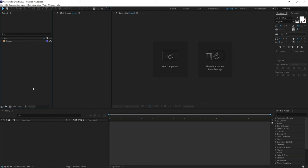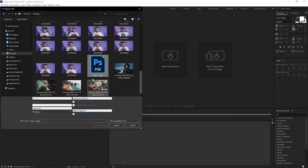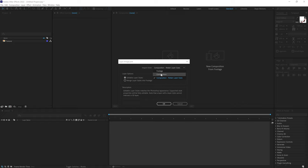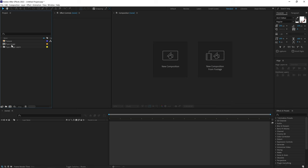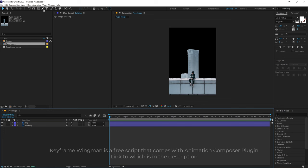Now here we are in After Effects. Double-click in the project panel, go into the pictures folder, and find the typo image we saved — click Import. We have three options: footage, composition, and composition retain layer sizes. Select that, make sure the layer option is set to editable layer styles, and click OK. Opening the typo image composition, we can see we have two layers: the boy and the building. Now we can go ahead and start animating.